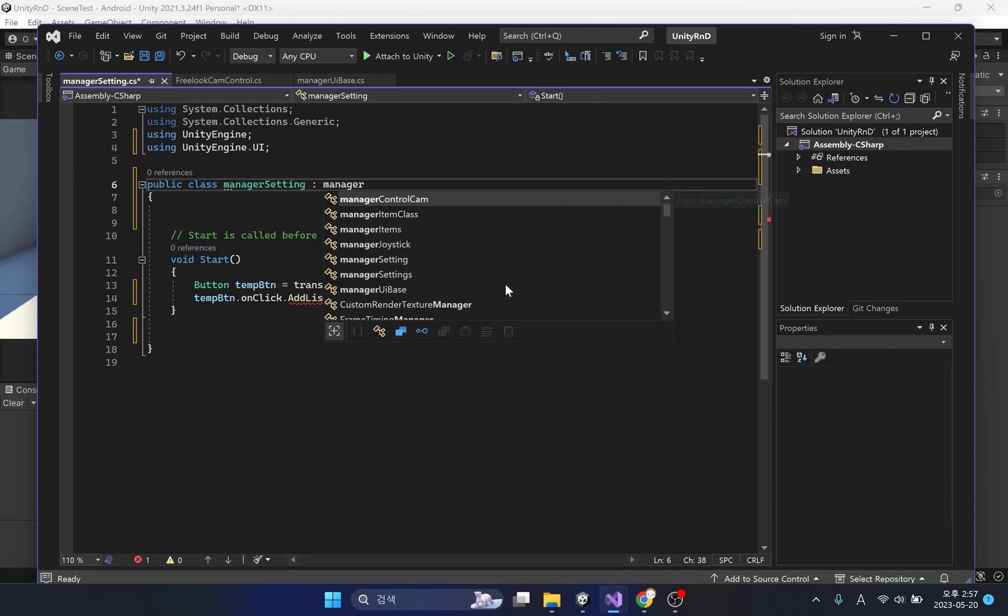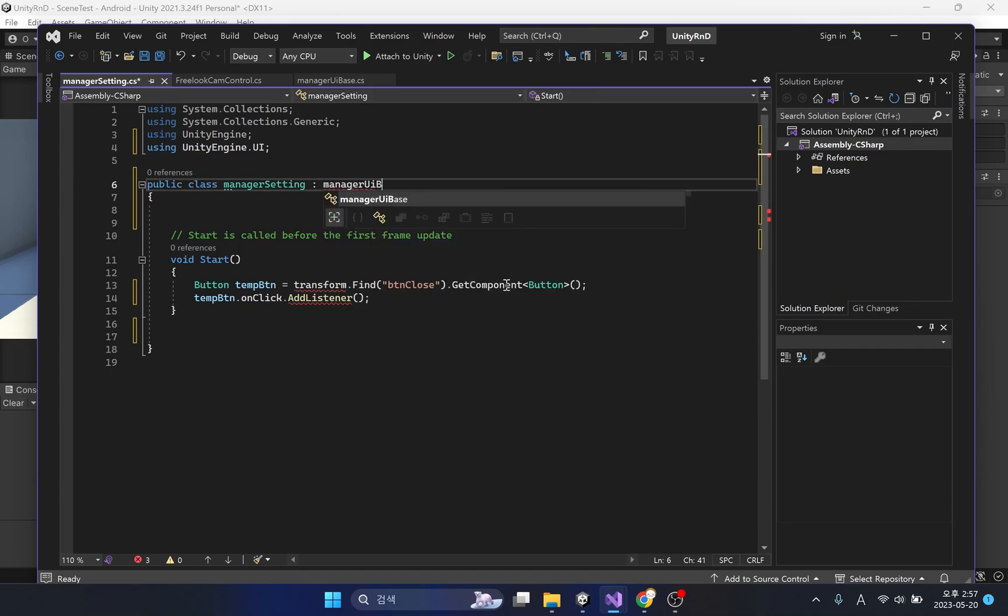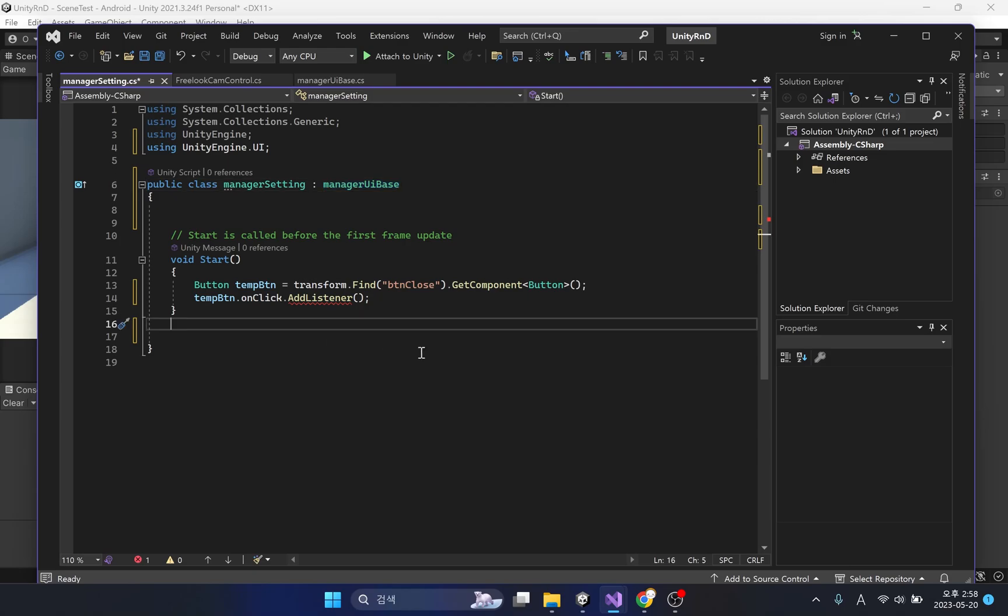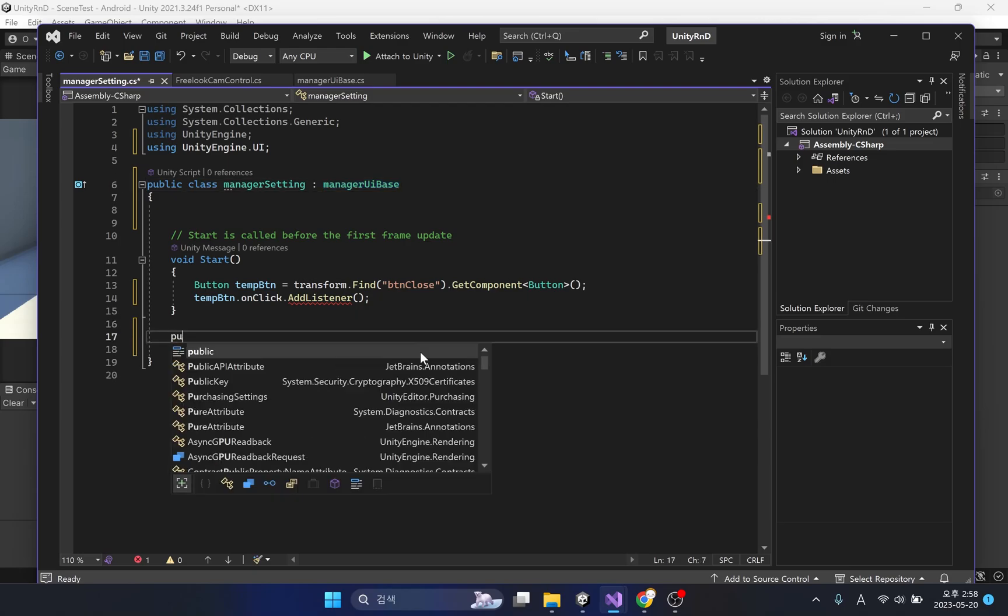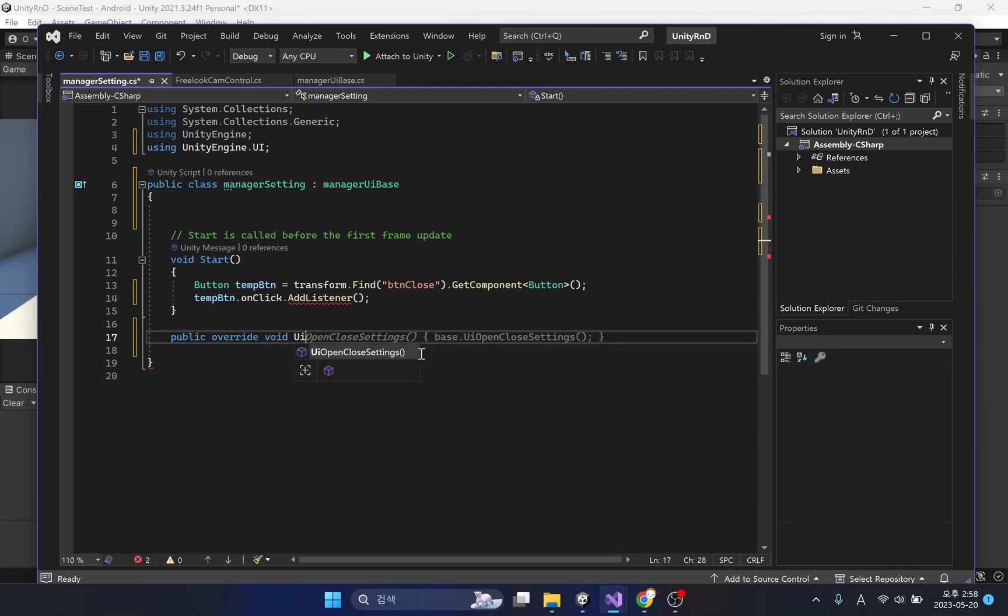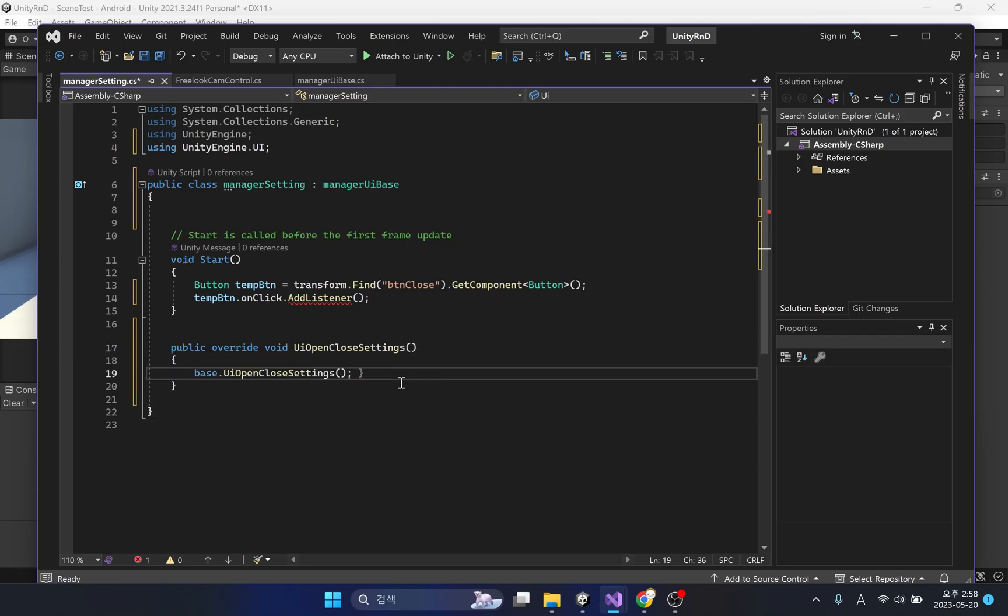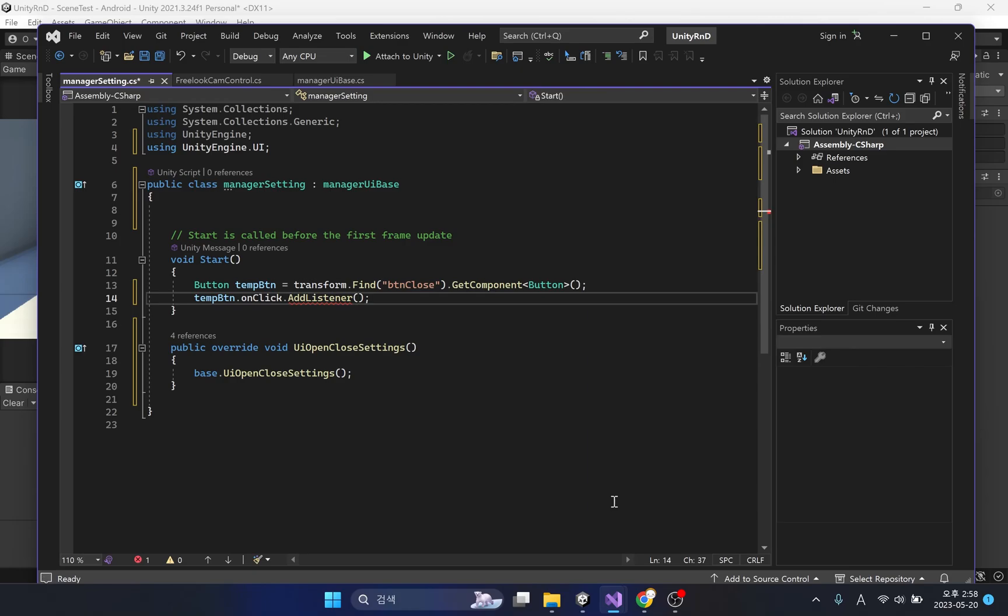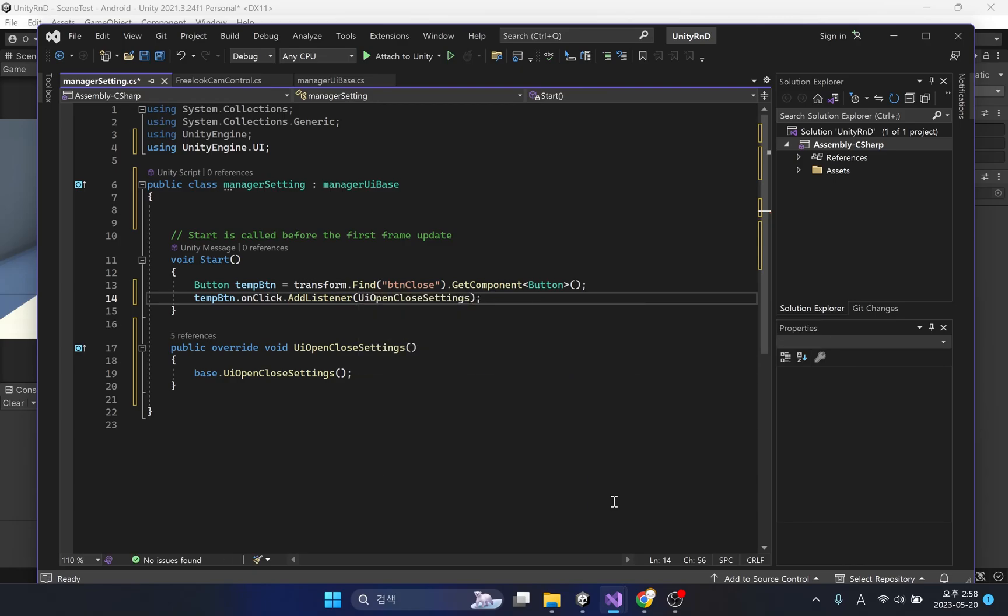Now the manager setting script inherits UI base instead of mono behavior and can access the script's data. To reuse a virtual method, you must use the override method. This will allow you to use the virtual methods of your UI-based script. The function of opening and closing the window was simply completed.